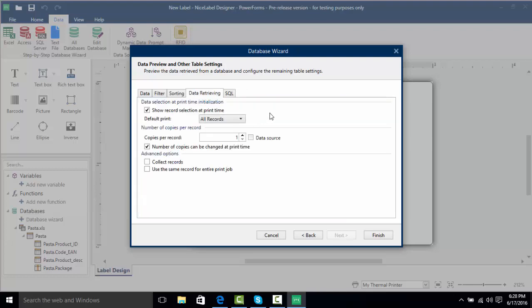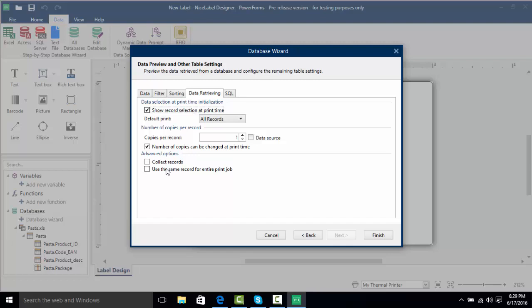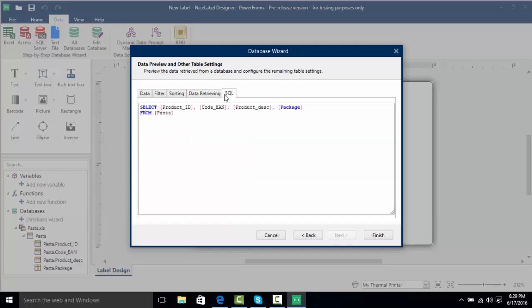The data retrieval settings show what happens at print time — such as what records print. We have the default print which lets us print all records, the first, or the last record, and we can change the number of copies per record. If we uncheck 'show record selection at print time' we can't change the records at print time, but if we check this box it allows us to select our own records and change the number of copies at print time. We can also collect records, joining them all in one row as a string of data, or use the same record for the entire print job. For those experienced in SQL, this will allow you to write SQL statements for a finer refinement of your data.